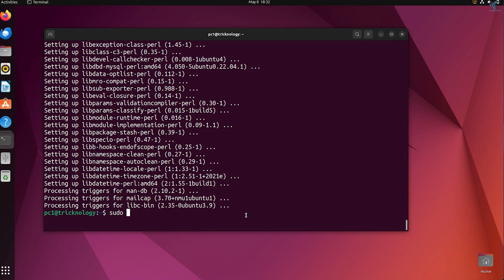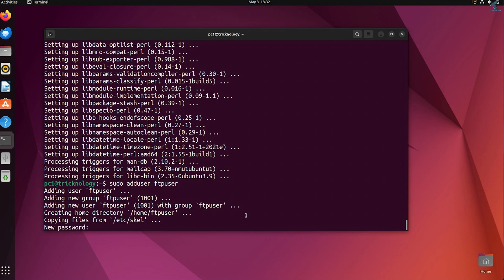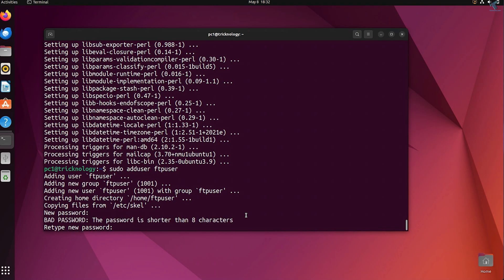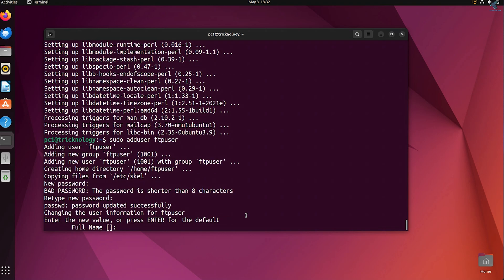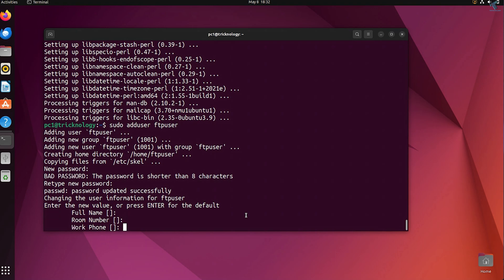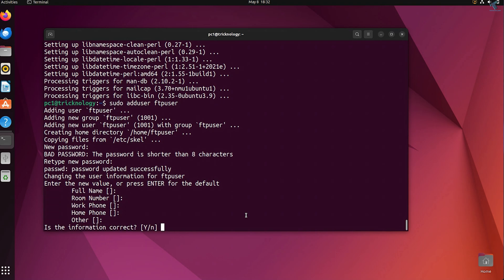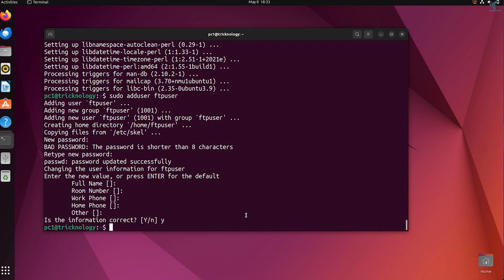Now add an FTP user on your Ubuntu machine. Type sudo adduser ftpuser — ftpuser is my username. Enter the password for your FTP user; in my case I'm using 123. Skip the extra information fields by pressing Enter, then press Y to confirm. Now create a directory under /srv/files with ftpuser as the folder name using the mkdir command.